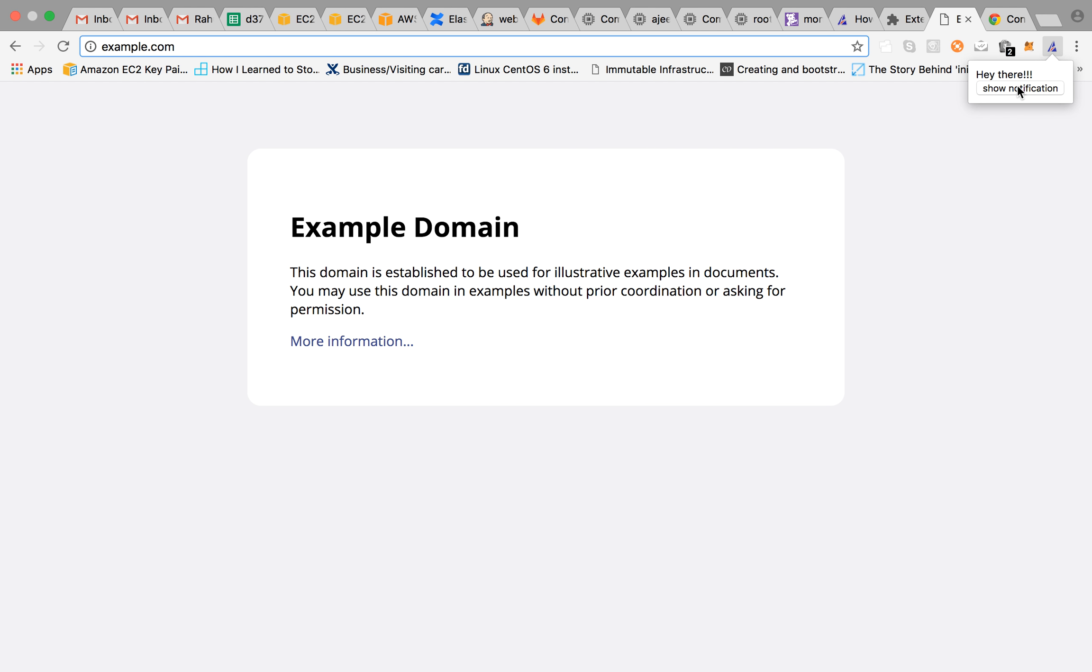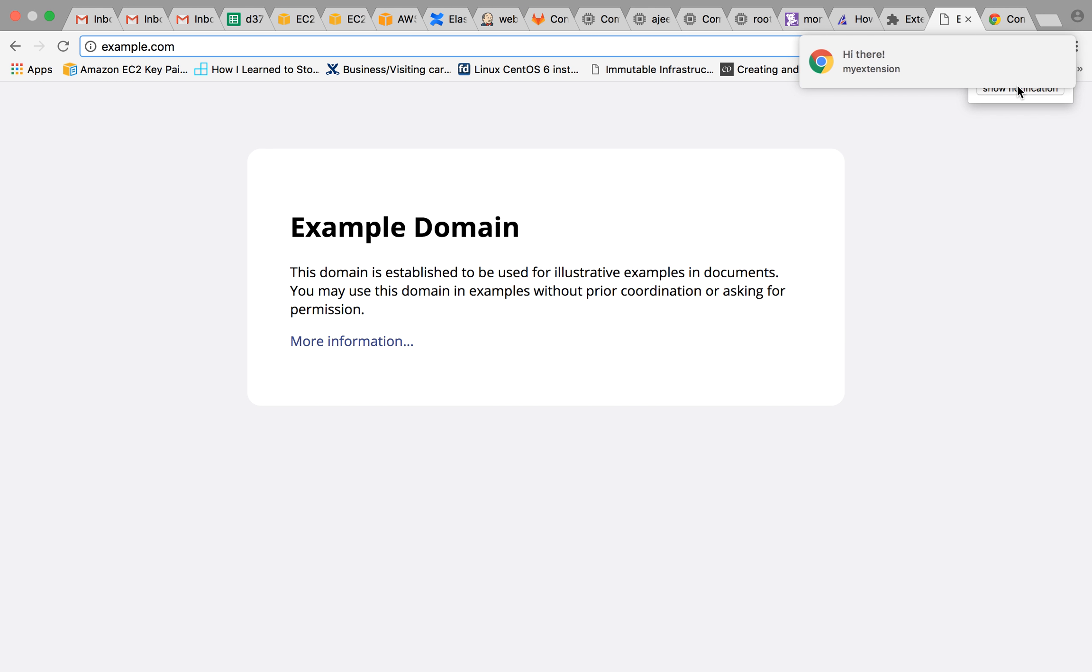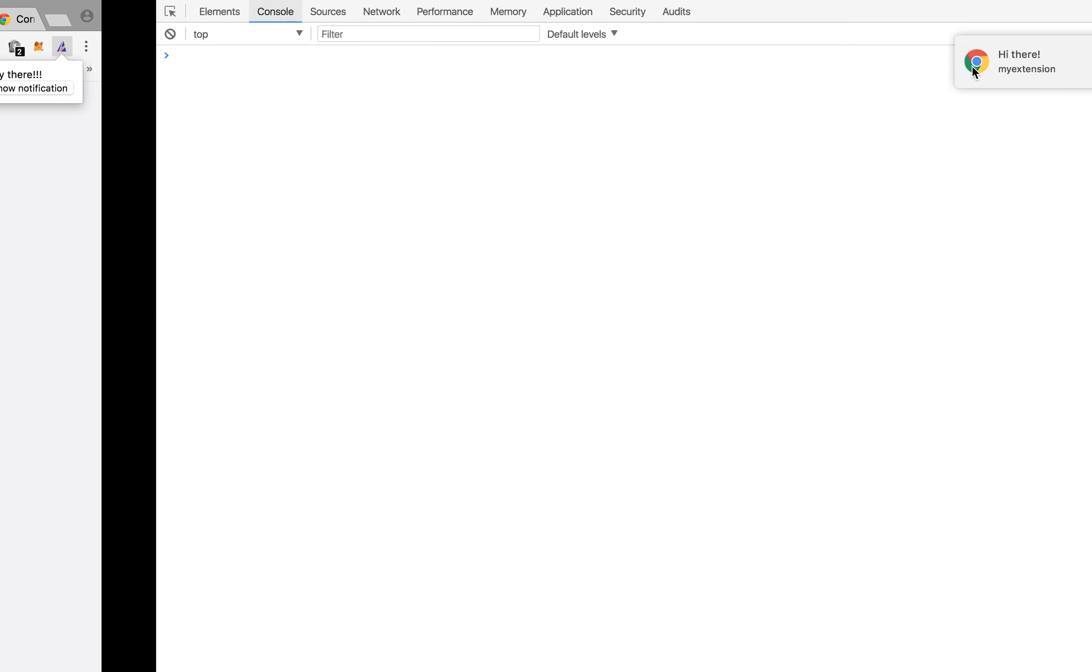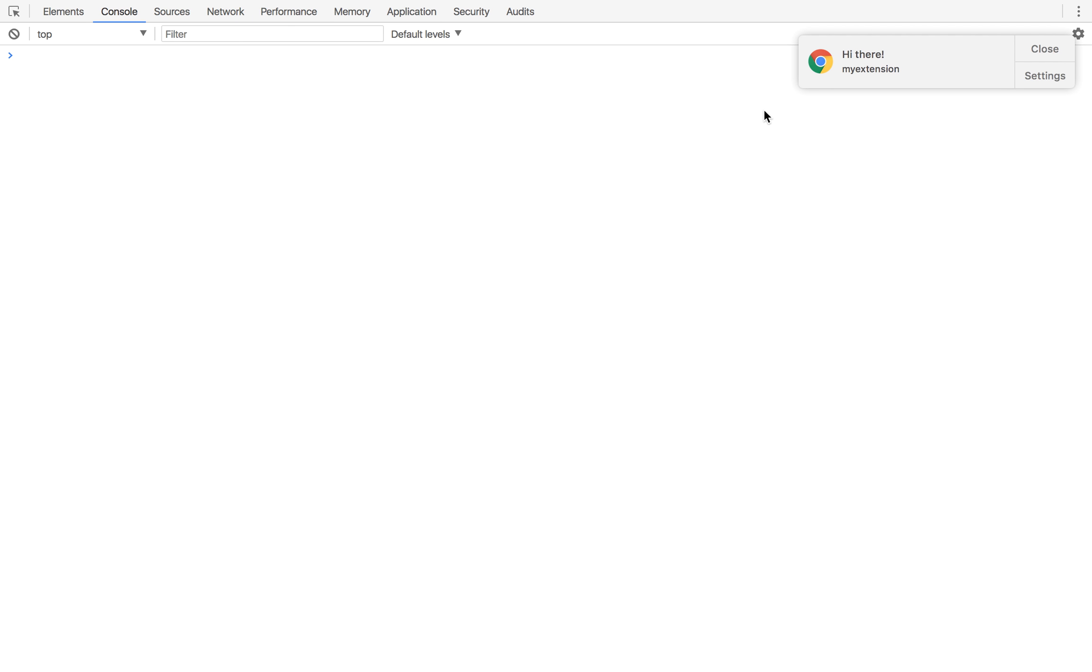This is our button and as expected if we click on this show notification it should show us a notification. So let's click on this. Hey, here comes our notification.